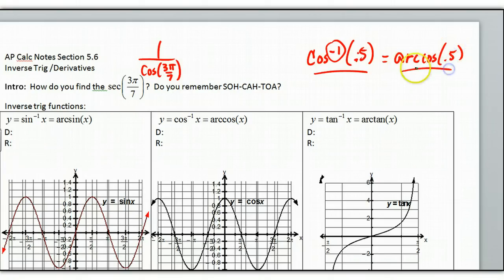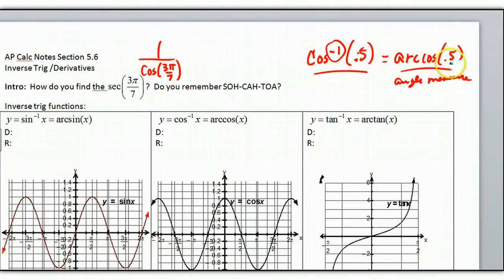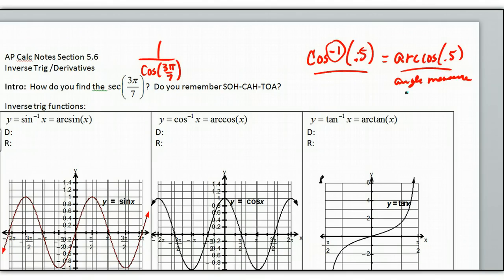This means this is an angle measurement. With an angle measurement, I'm looking for the angle such that it has the cosine value of 0.5. Well, there's an infinite number of those values. To make this a function, we need to limit the domain of our original function. So if we look at inverse trig functions: y equals the inverse sine, which is the arc sine, which is not 1 over the sine.